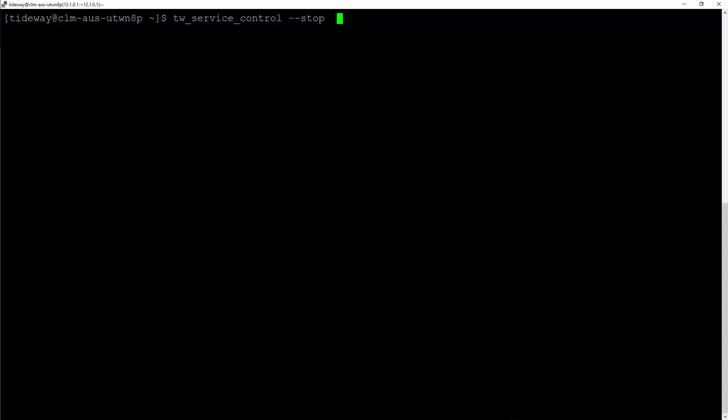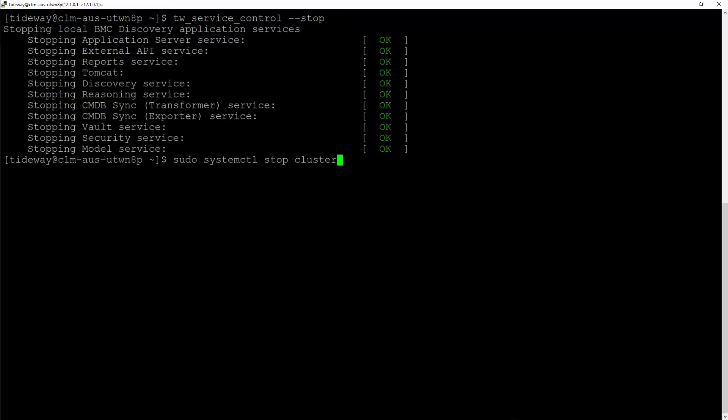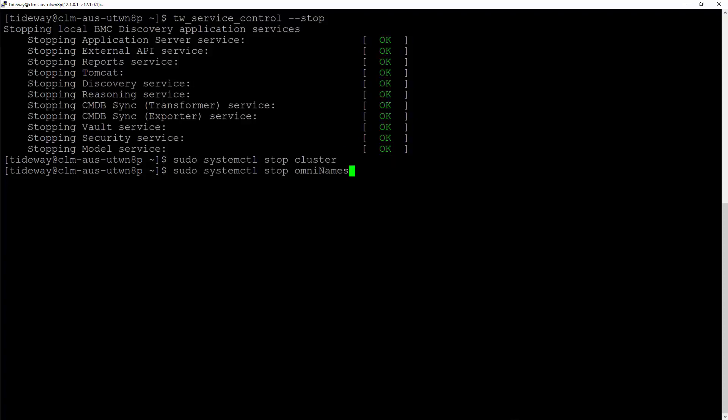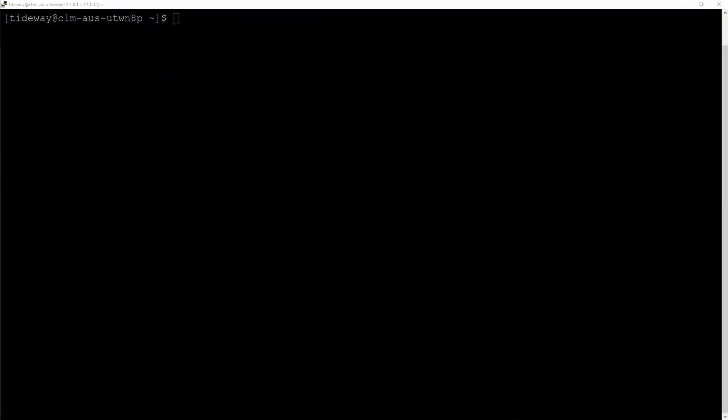The first one is tw-service-control-stop. For the next command in this list, you need to use sudo systemctl stop cluster. The next service to stop is OmniNames. The last service to stop is Appliance.